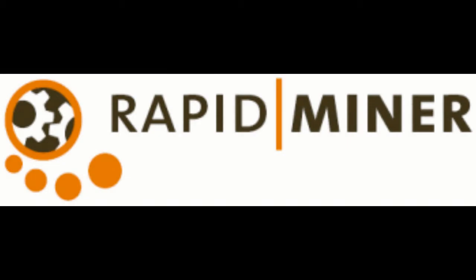RapidMiner is an environment for machine learning, data mining, text mining, predictive analytics, and business analytics.